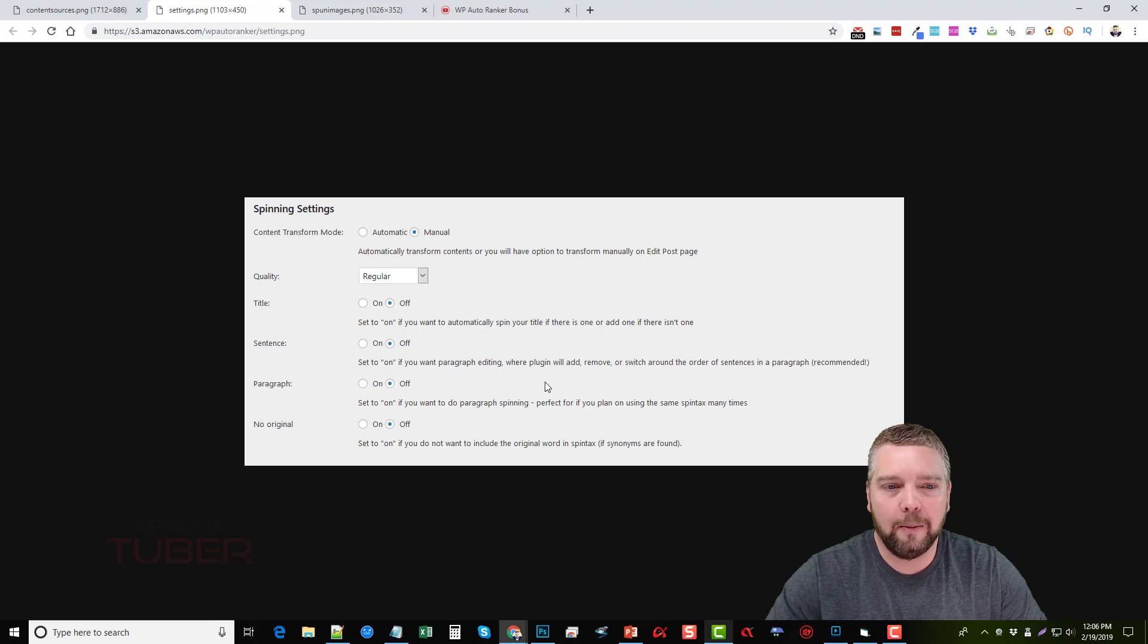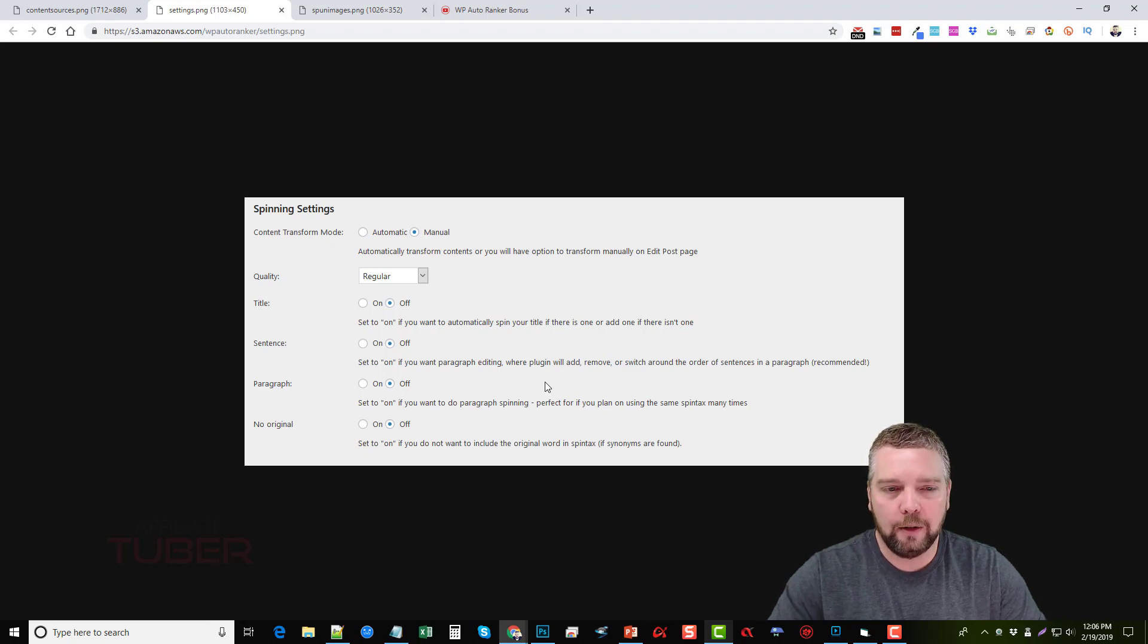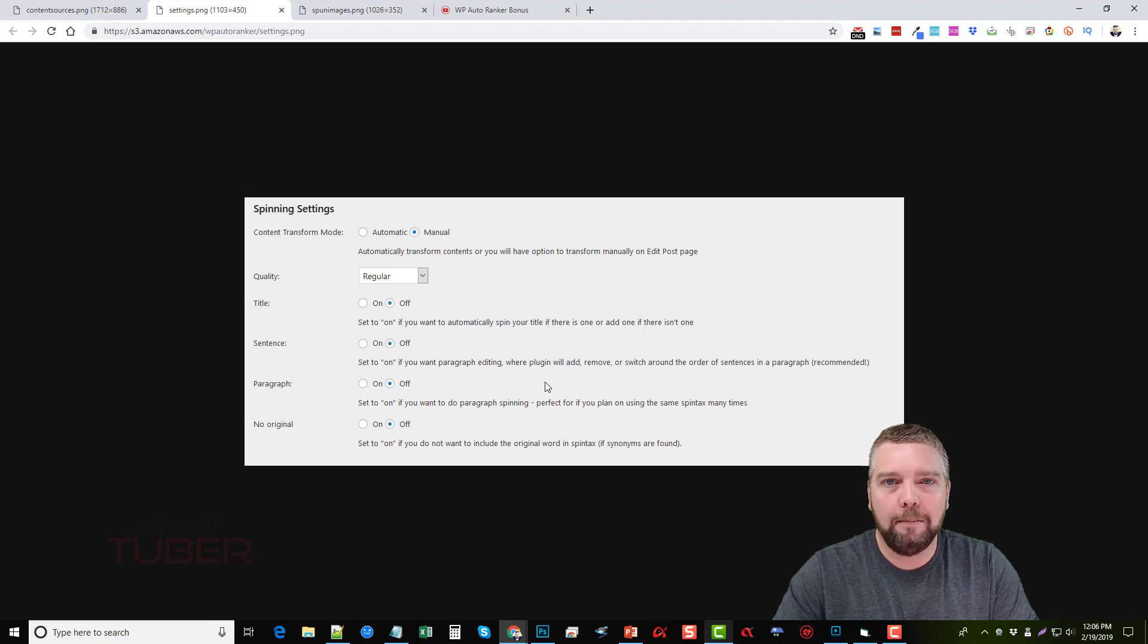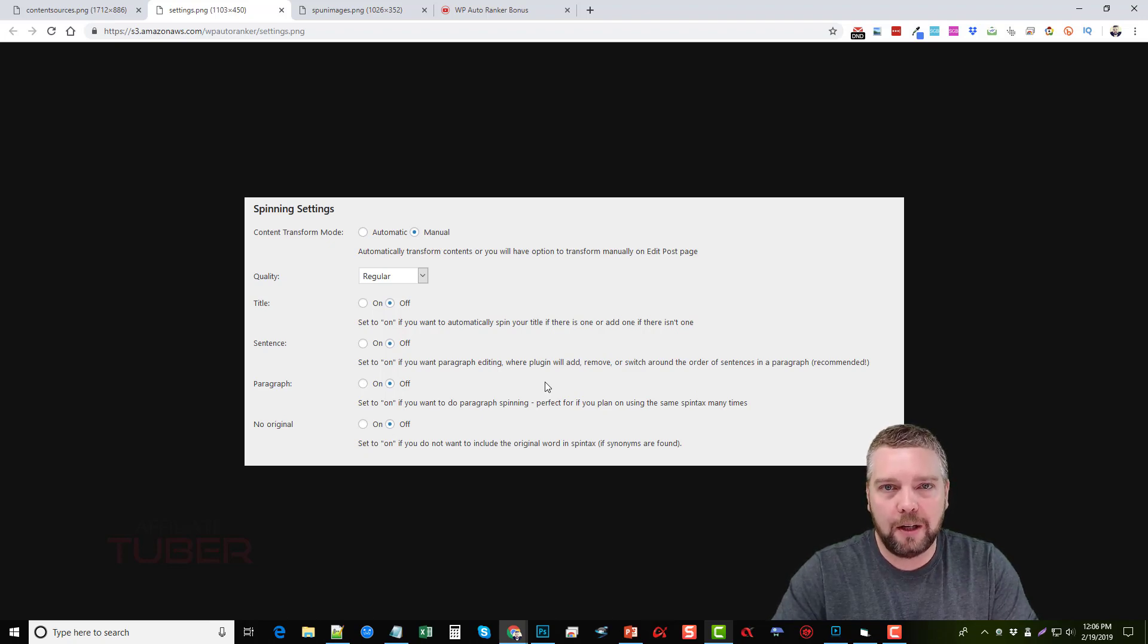Now when they talk about ranking in Google, this tool will help you to do that because it provides so much content that you can use.